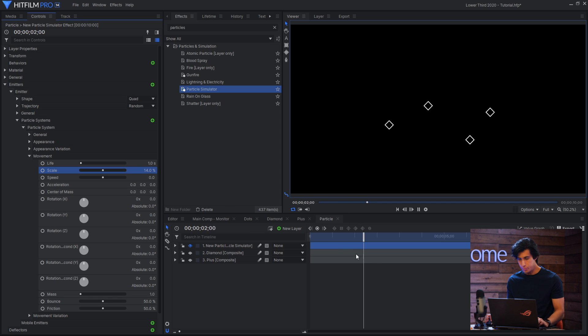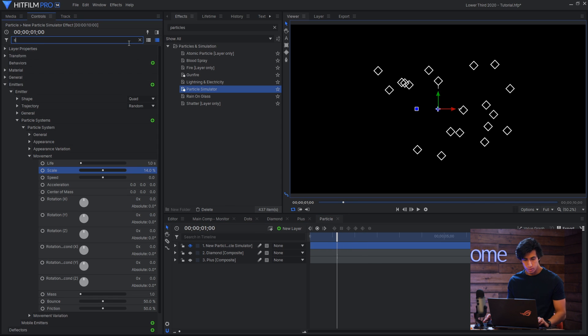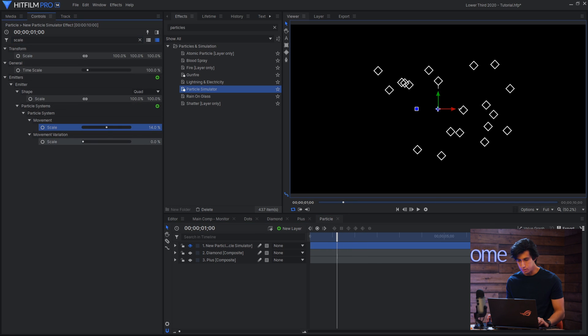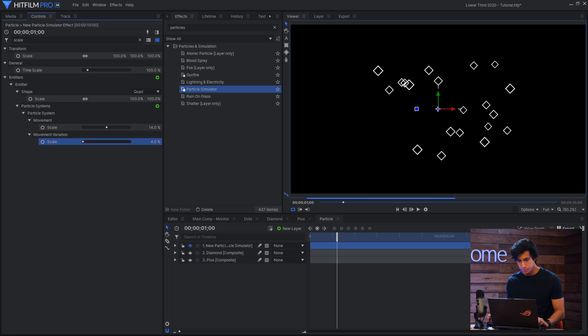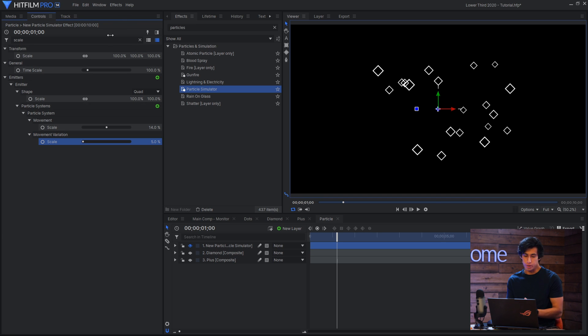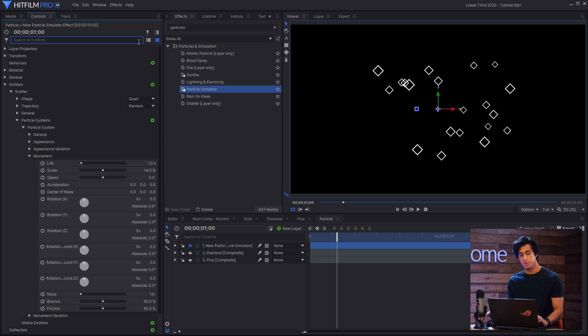And they're a bit uniform at the moment so I'll increase the variation in the scale. If you want to increase the variation in the life or the speed or whatever that's up to you feel free to do that.